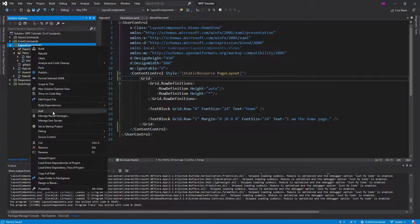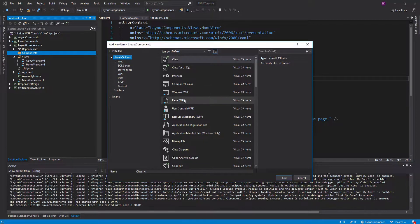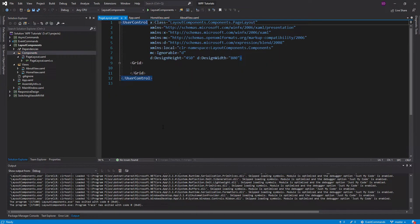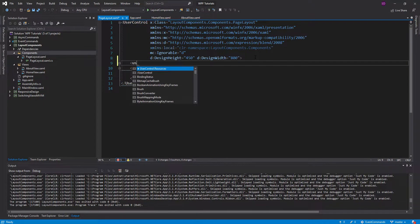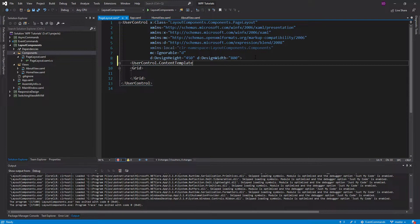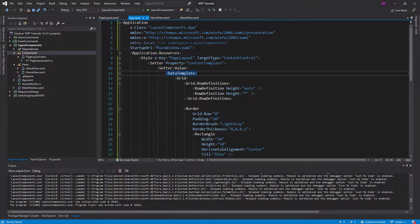Well, the way to do that is by using a UserControl as your component. So let's create a new folder called 'components' and add a UserControl named 'page layout'. Now we have this UserControl and we can set the ContentTemplate on it. We can do this because UserControl inherits from ContentControl.